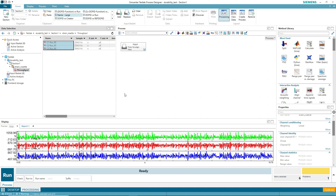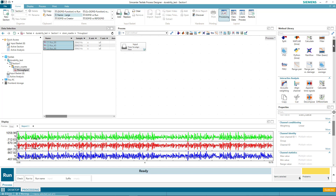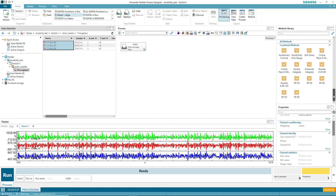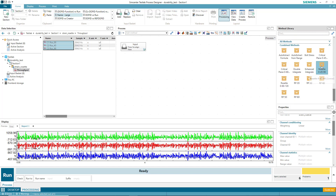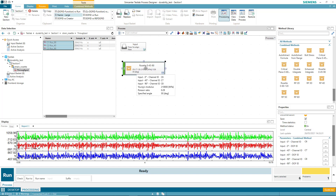After having done that, I can go over to the method library. And if I go all the way down, there are some combined methods, including rosette calculations for a 0, 45, 90 degree gauge.